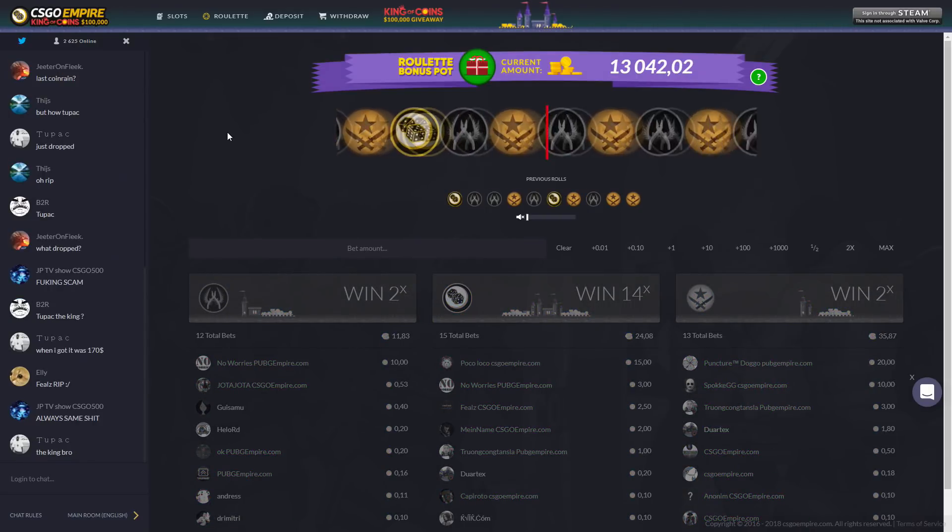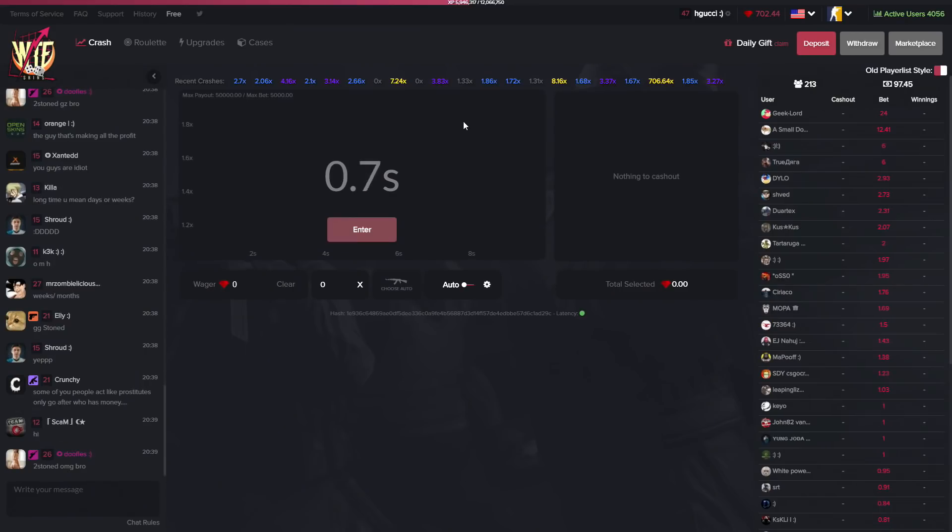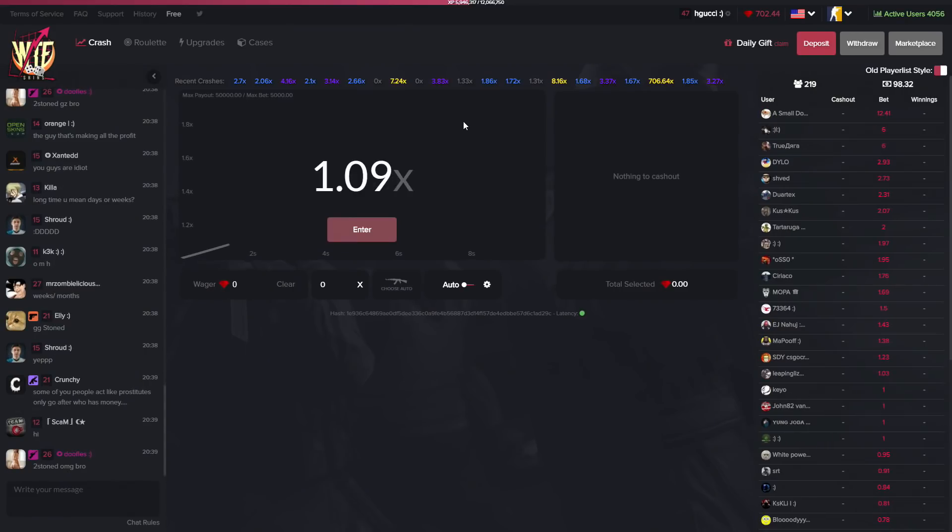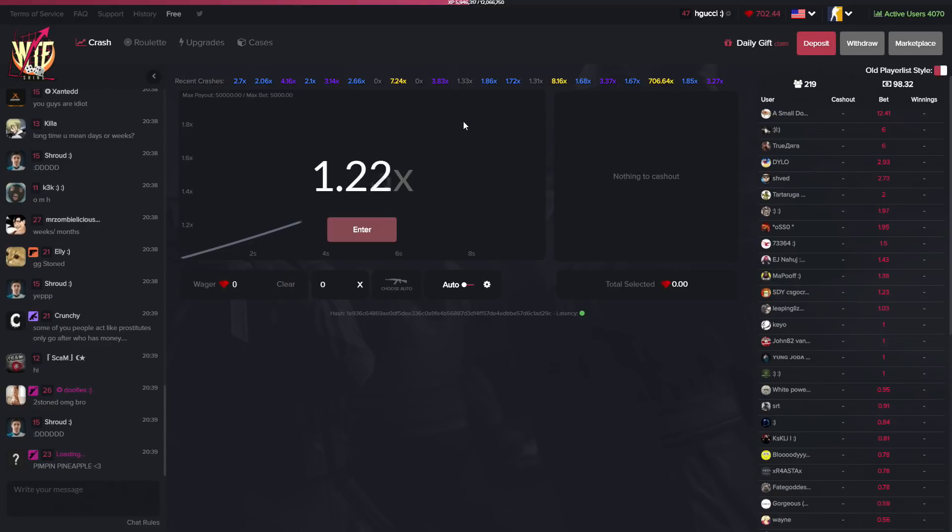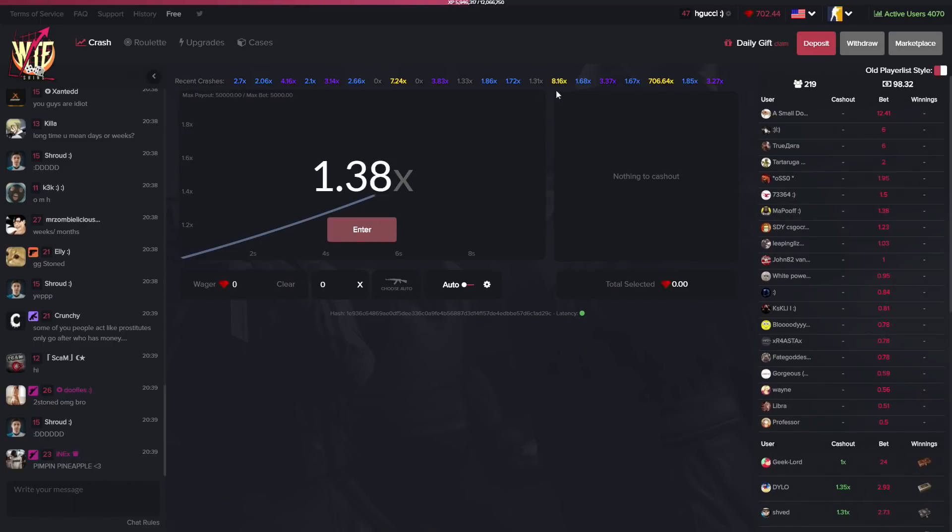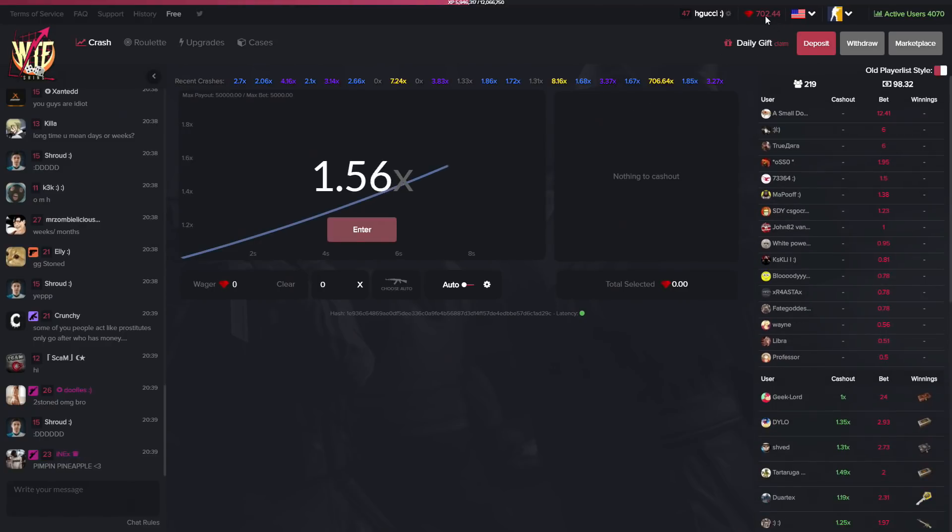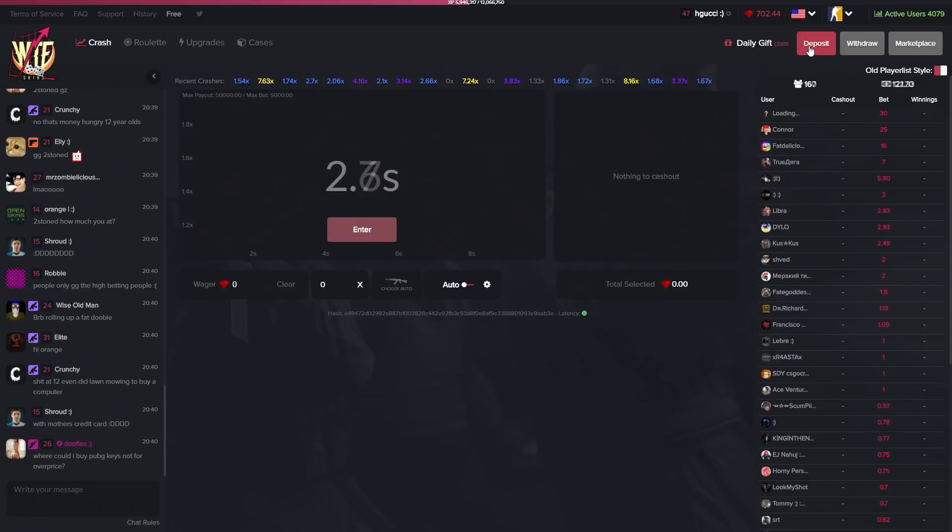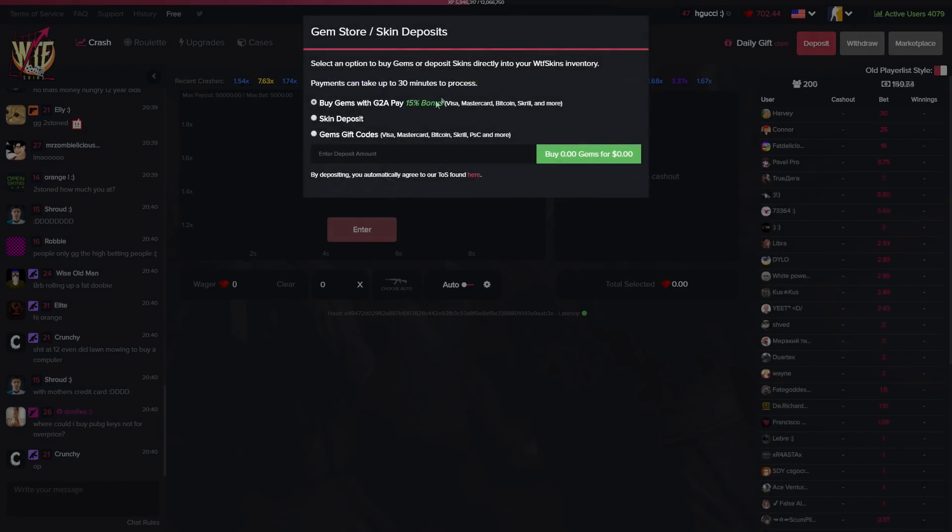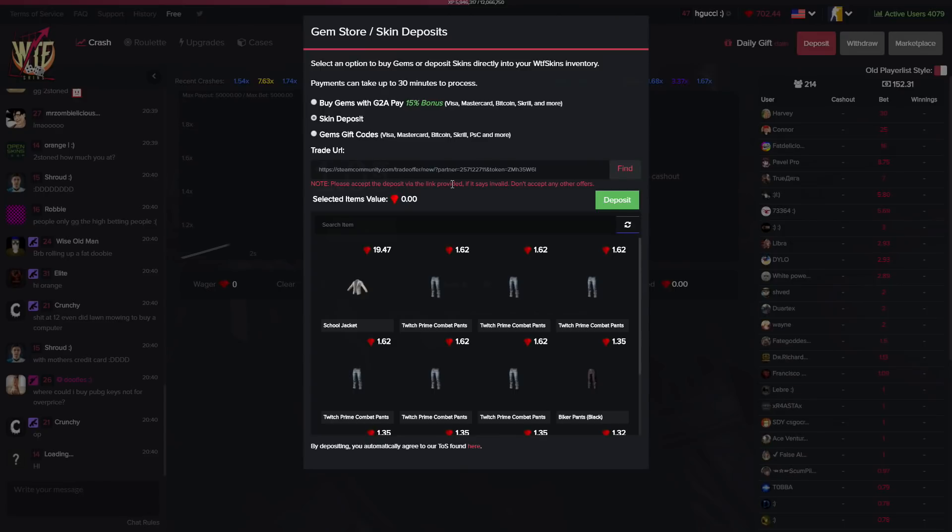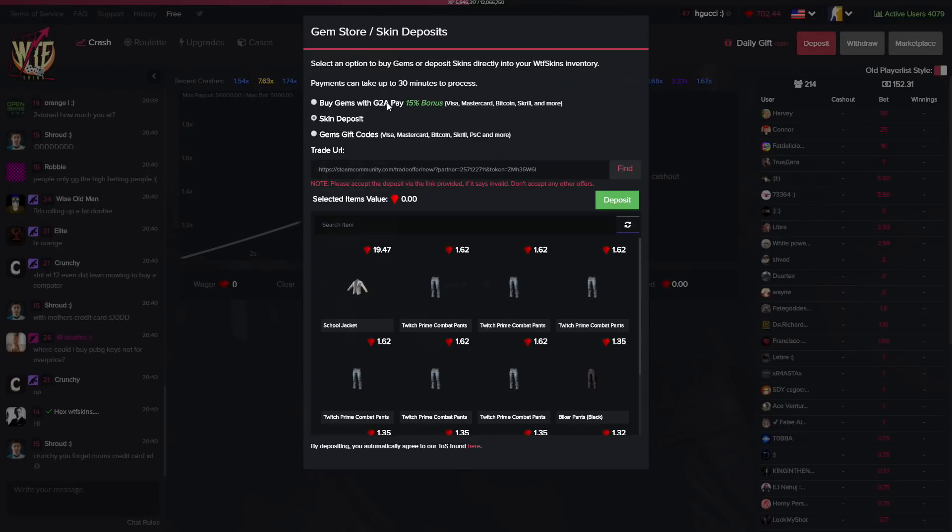they were before. That's pretty cool. And over to my favorite website, WTF Skins. On this website you can gamble just like before because they have this credit system right here. Unfortunately you can't deposit CS:GO skins on the website yet, but you can deposit PUBG items and you can also deposit